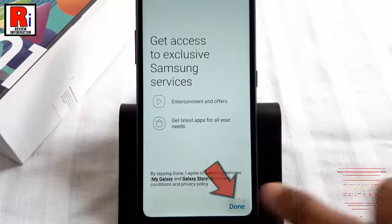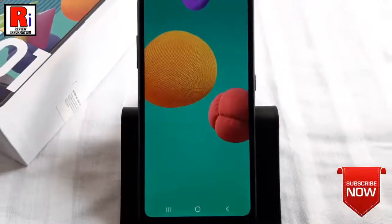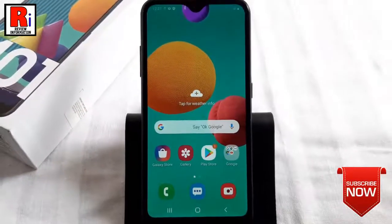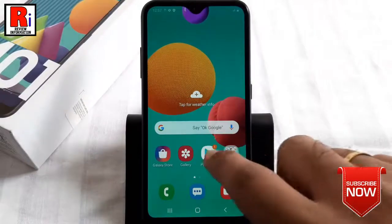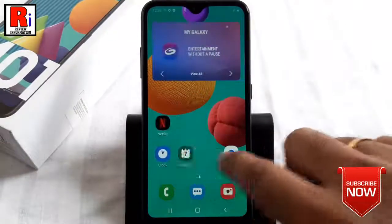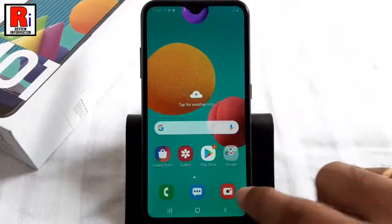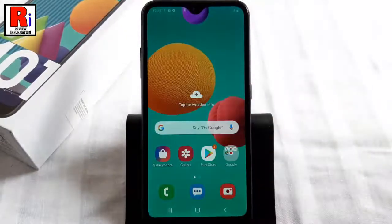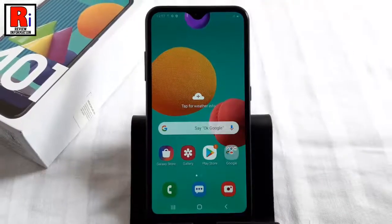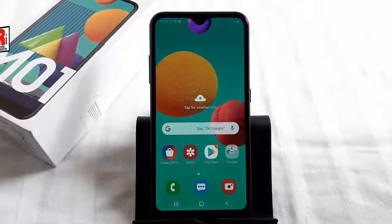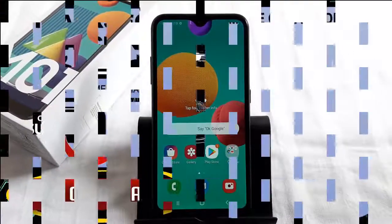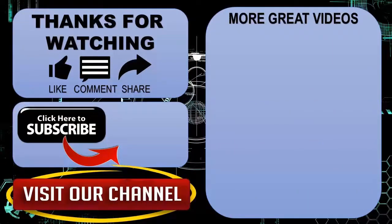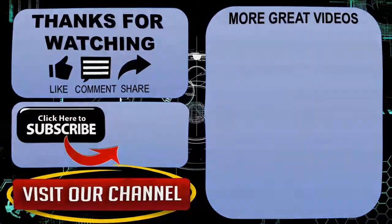Finally tap on Finish. Now scroll up from the bottom of the screen and tap on OK. Tap on Done from the bottom. That's it — your phone setup has been completed and it is ready to use. This is how you can factory reset your Samsung Galaxy M01 smartphone. Thank you for watching, please subscribe to my channel for more videos.